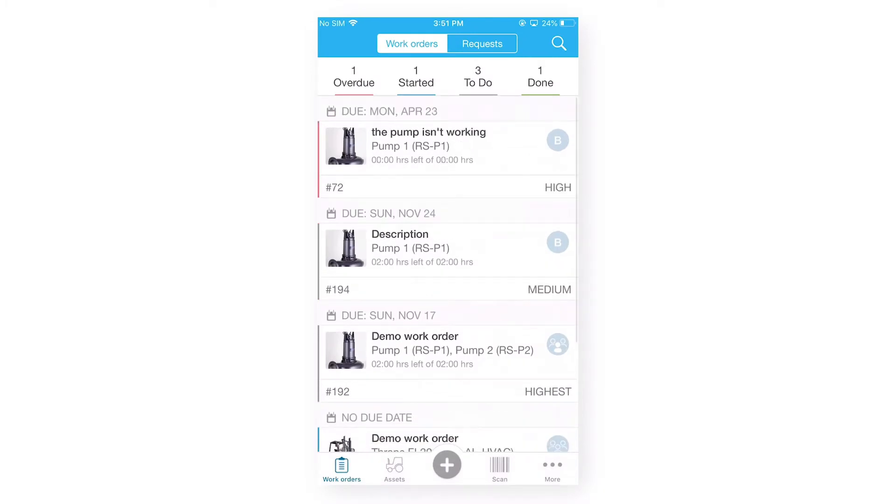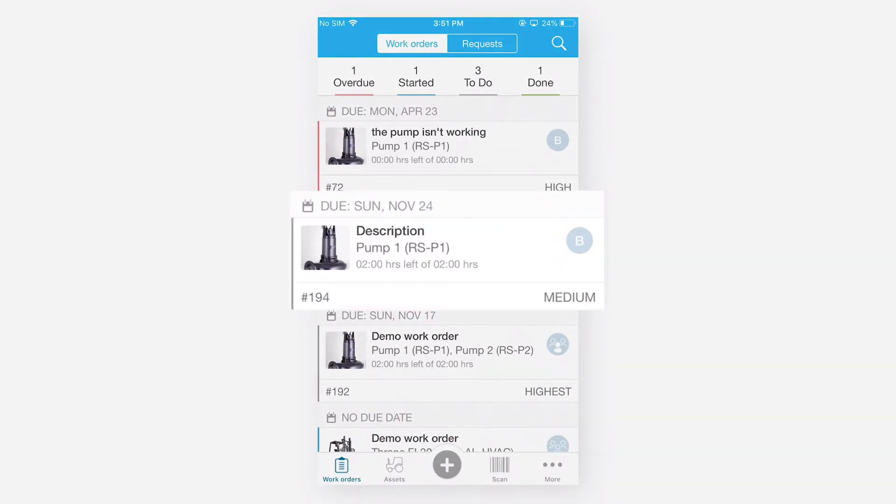So now, my work order is being created and it's visible under my open work order list.